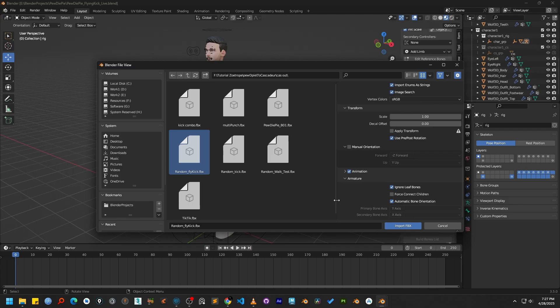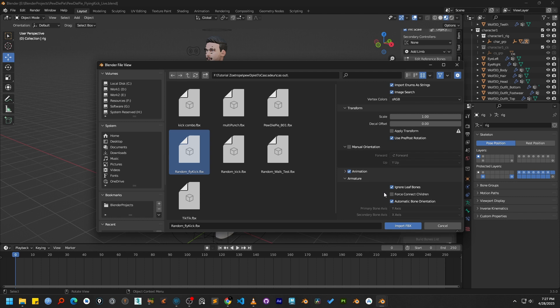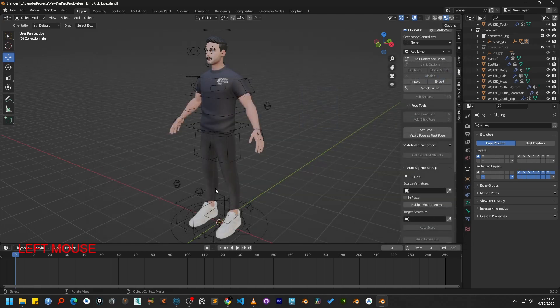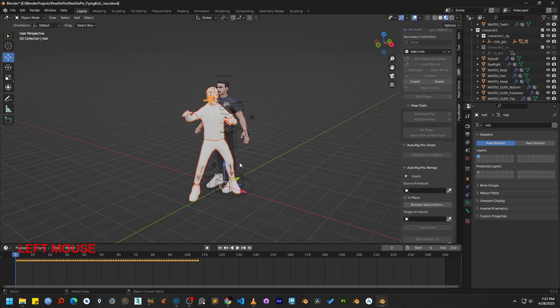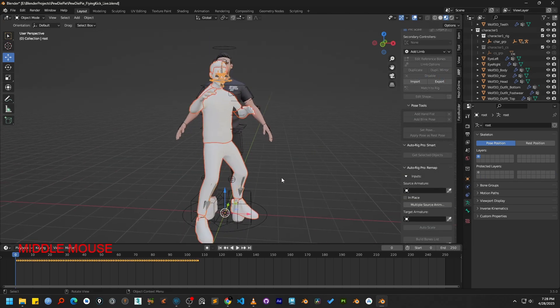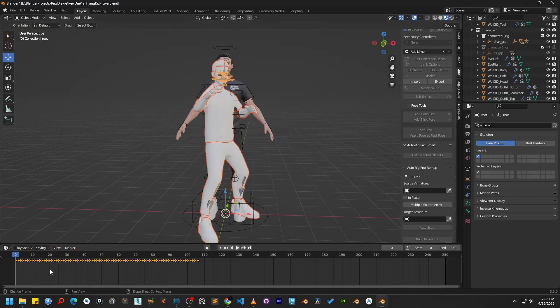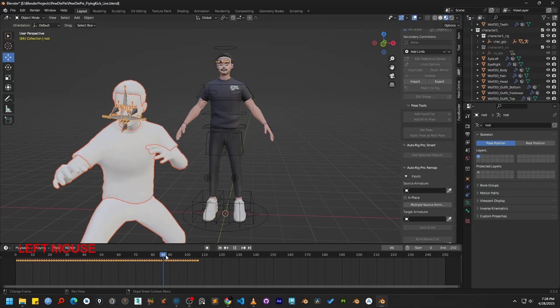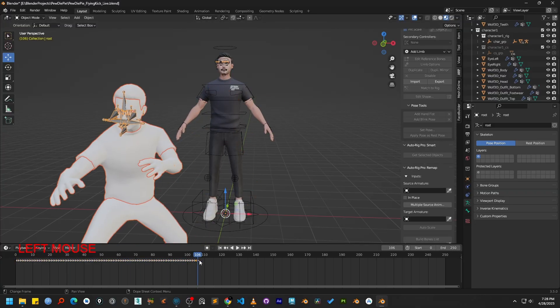There is also a checkbox named Force Connect Children. However, as I have mentioned in my blog post, this option can sometimes produce incorrect results. So I'll be leaving it unchecked for this demonstration. Once your settings are correct, press the Import FBX button. As you can see, our character and its animation have been successfully imported into Blender.